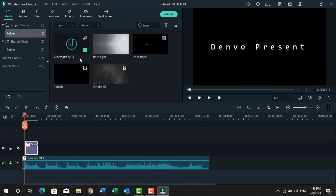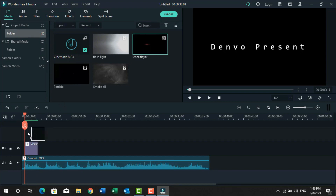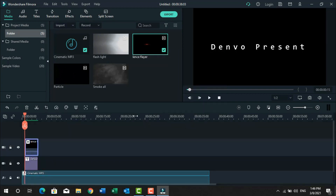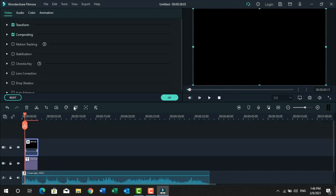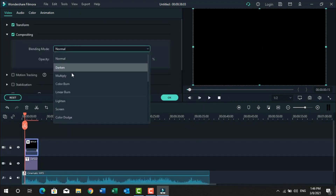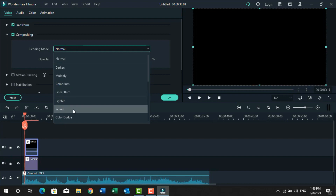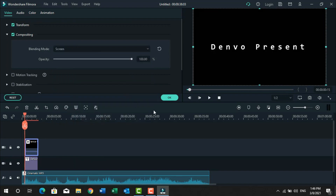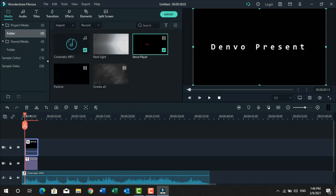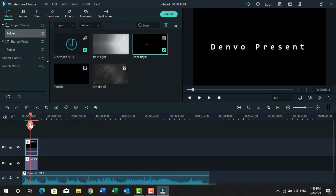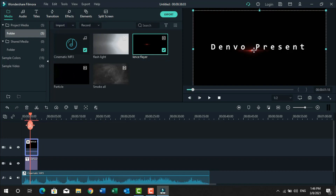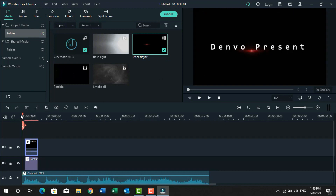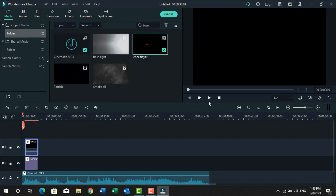Now use the lens layer. Just select and drag it into the upper layer. Left click on this and change the blending mode to Screen. We will now adjust this lens layer below the text. Now click on the timeline screen and press the down arrow key on the keyboard. You can customize it as your choice. Now let's play it.